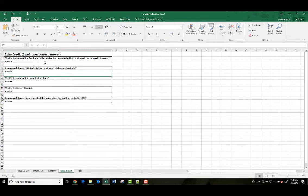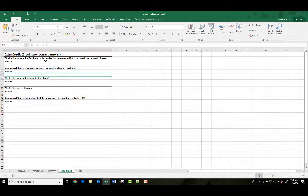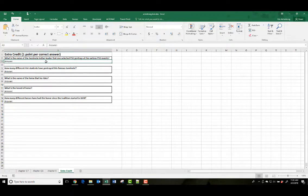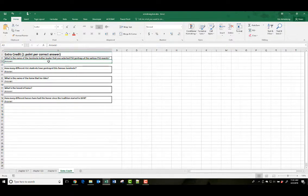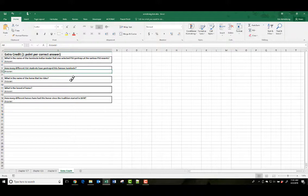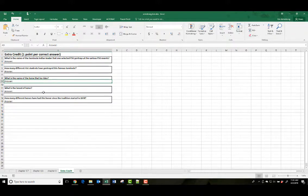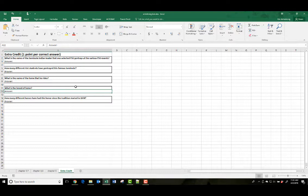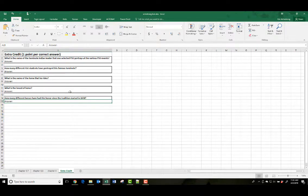And then finally we have the extra credit question. And there's five questions worth one point apiece. So over the course of the semester, this will get you up to around 60 extra credit points. So hopefully you take advantage of these five. So what's the name of the Seminole Indian leader that one selected FSU student portrays at the various FSU events? Hopefully you know that. Chief Osceola. How many different FSU students have portrayed this famous Seminole? I think it's 16 or 17. What's the name of the horse he rides in on? Renegade. I hope you know that one. What's the breed of the horse? Appaloosa. Don't have to spell it right. Just get close for us. And how many horses have had this honor since it started in 1978? So answer those five and you're good to go. Then save the file.